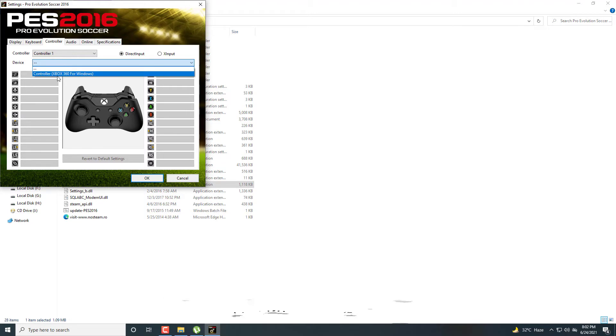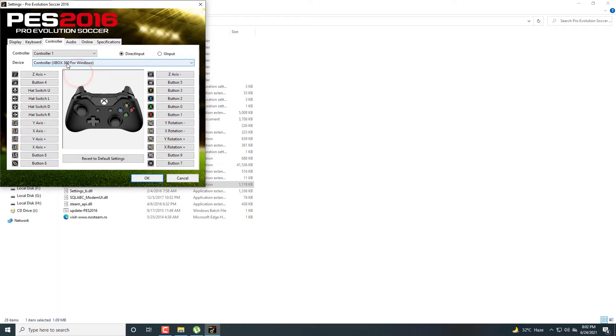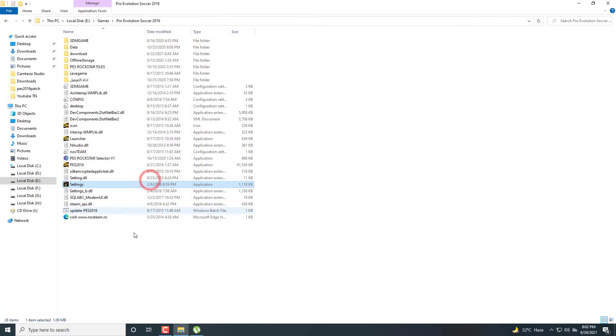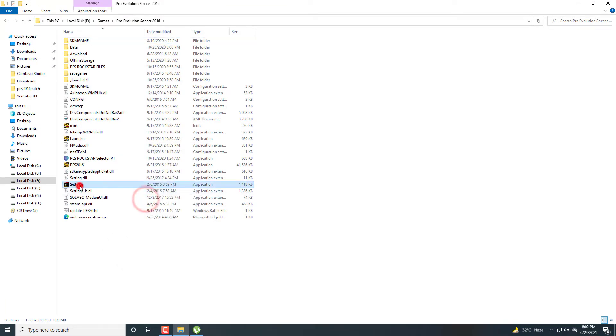So first connect your controller and then launch this exe file of settings. Now this option controller Xbox 360 will show here. First select this controller option, then click OK. Then controller 1, controller Xbox 360, or any other gamepad will work. Otherwise your gamepad won't work.